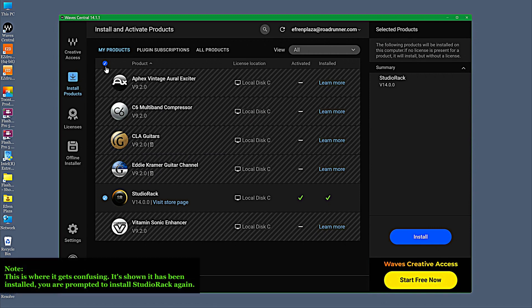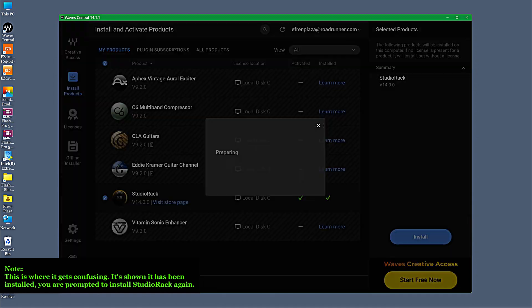Now, this is where it gets confusing. It shows it has been installed, but you are prompted to install Studio Rack again.